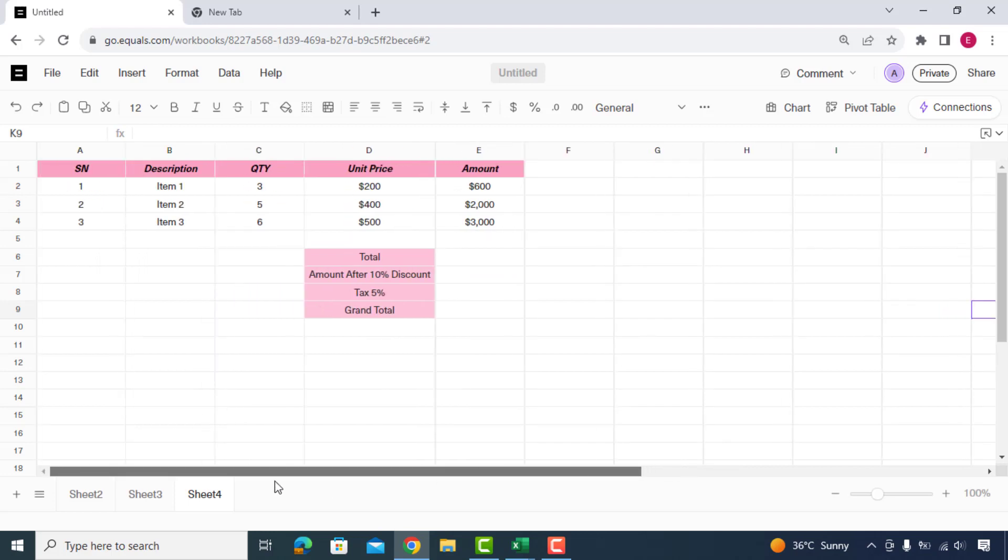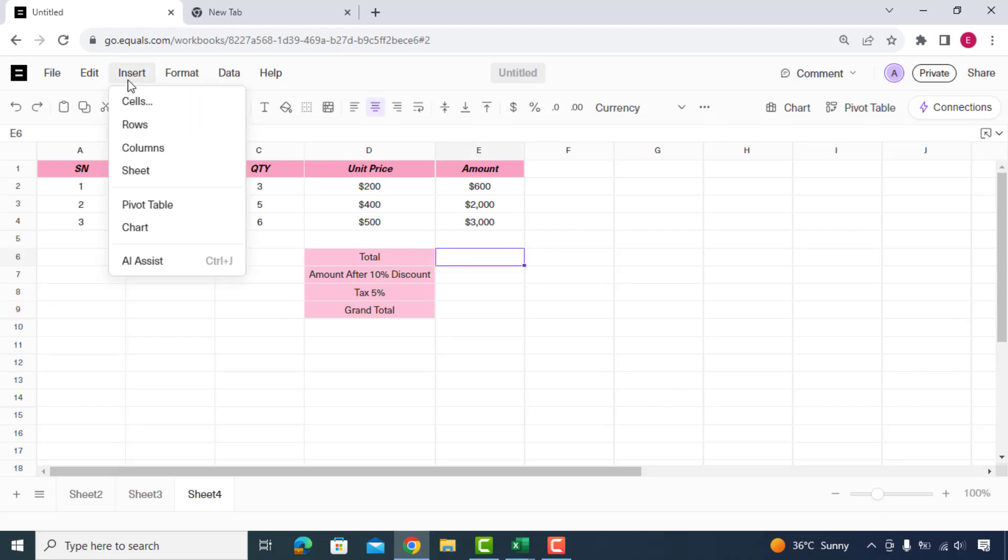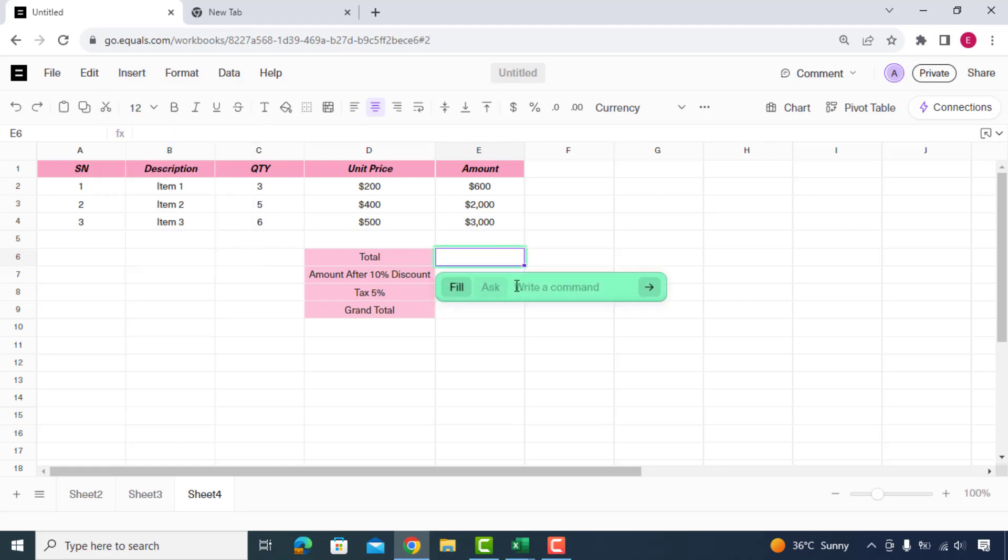In this sheet, instead of typing formulas to get these values, we'll just give simple commands and equals will do the job for us. We'll go to insert and click on AI Assist or press Ctrl J and we'll type a simple command.